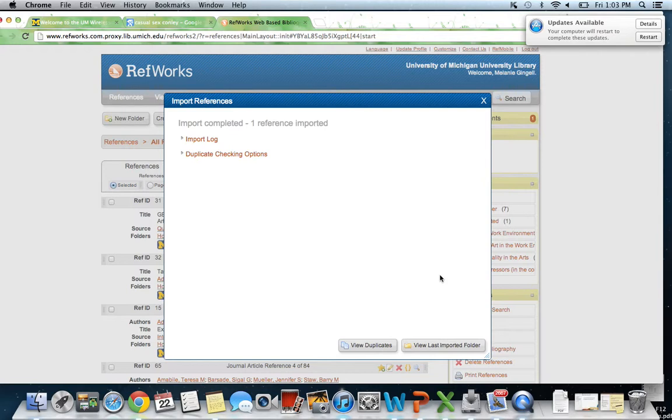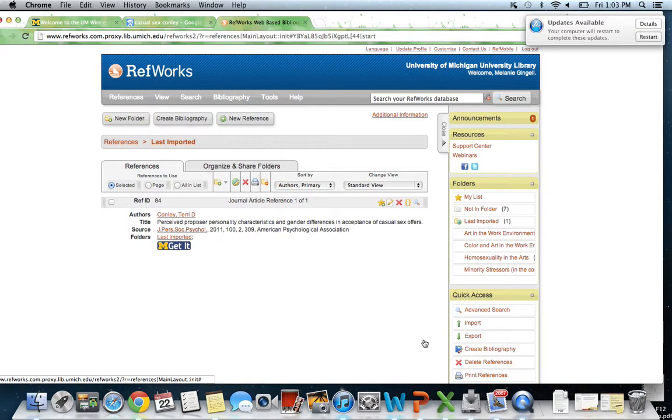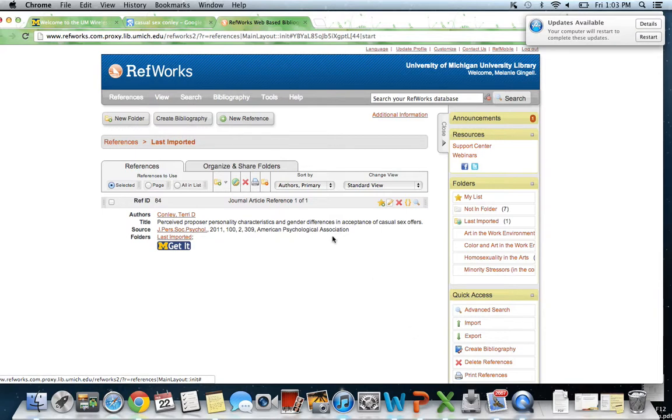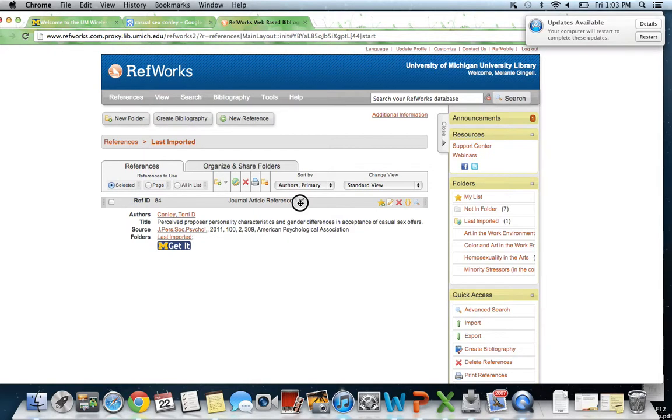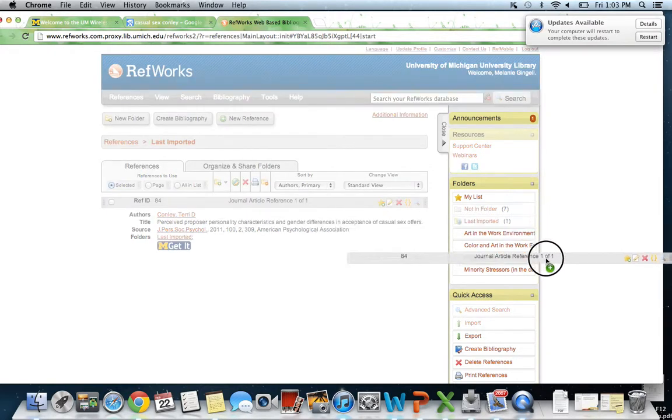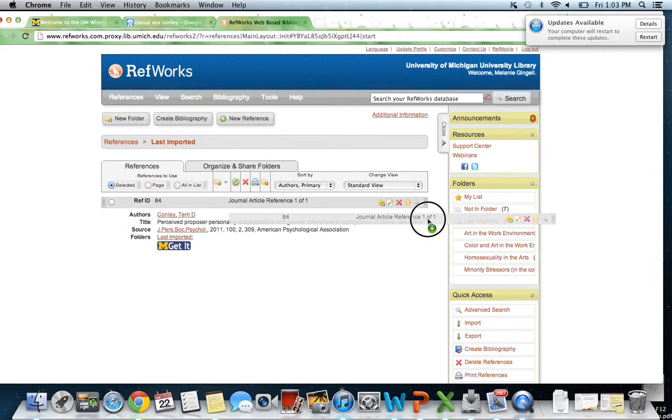I already did that and I'm already logged in. It says Import References, so our citation is imported. We can go to View Last Folder. Here is the article that we just found in Google Scholar. The cool thing about RefWorks is that it allows you to make folders right here on the right-hand side, and you can drag this and put it into whatever folder you would like.